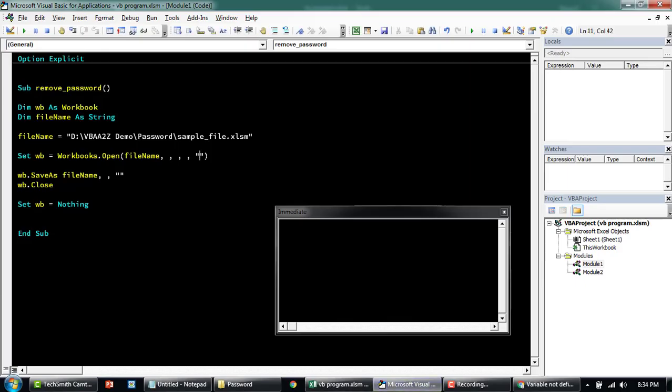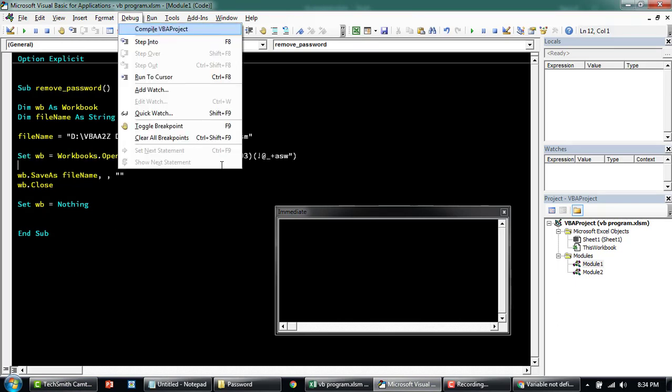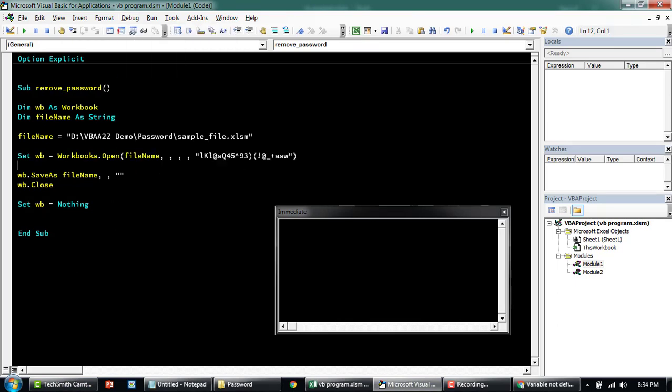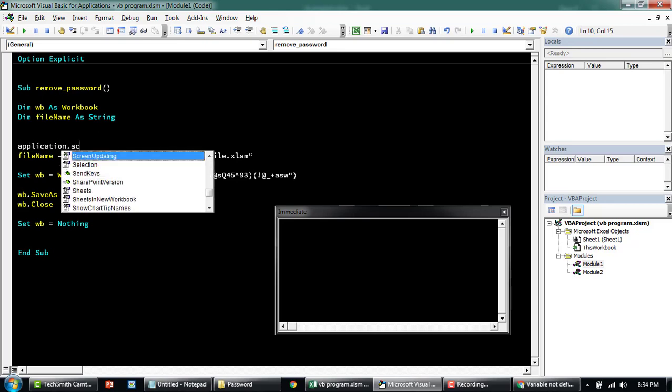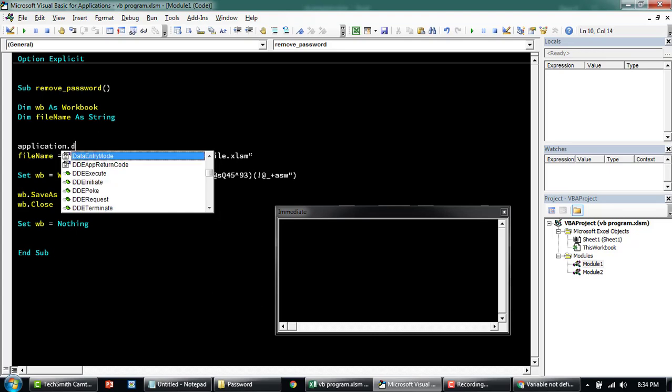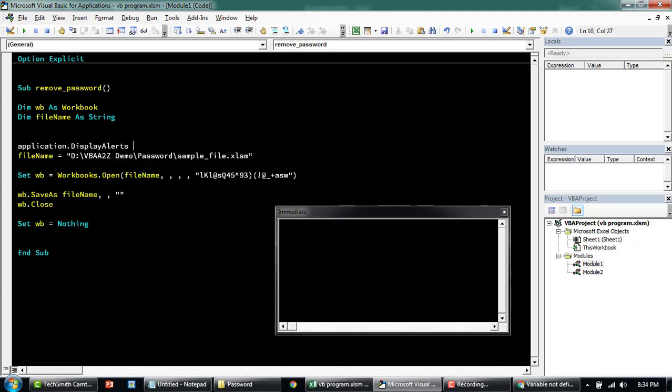You have to plug in your password here. And once you're done, you just run this macro with this application dot screen updating display alerts. We'll just turn off any sort of alerts.